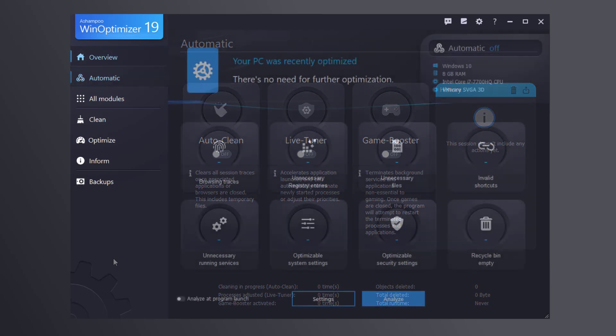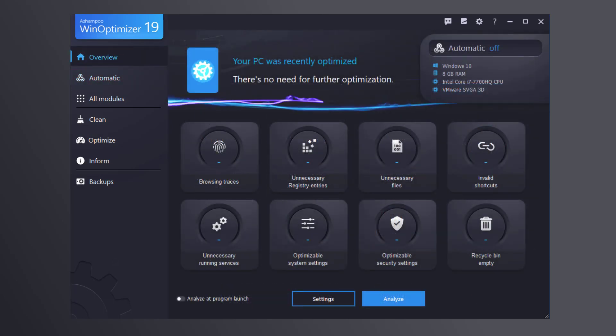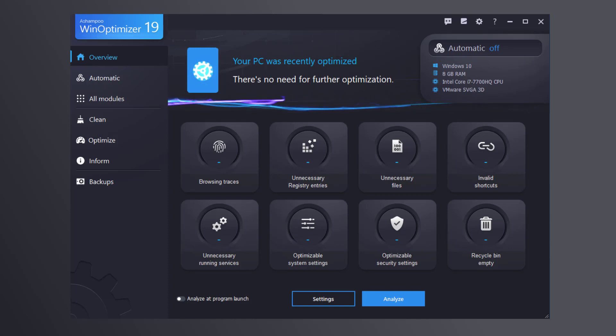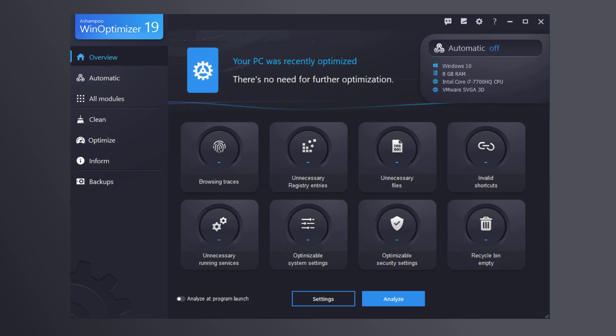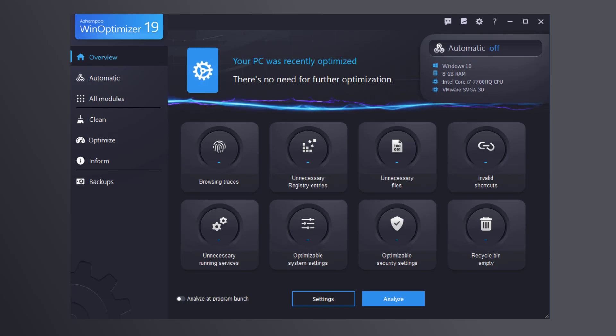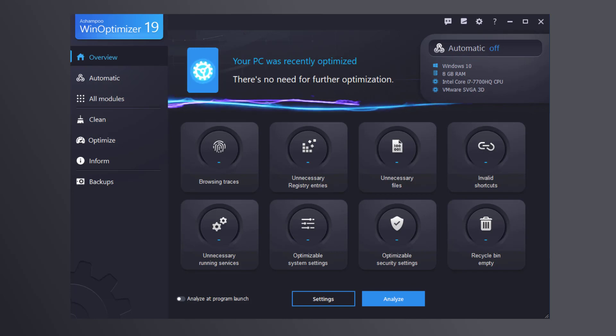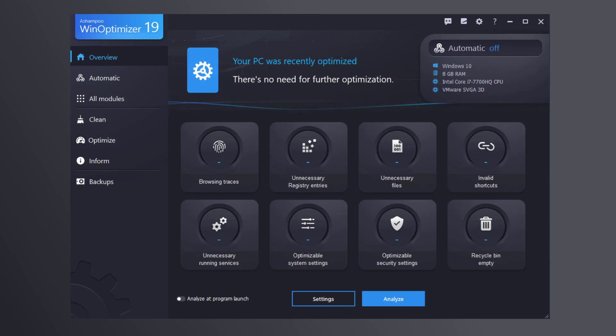That's it for today. Have fun whipping your PC back into shape with Ashampoo WinOptimizer 19. If you like this video, give us a thumbs up. Make sure to subscribe to our channel to get notified when new videos come out. Thanks for watching and see you in the next video.